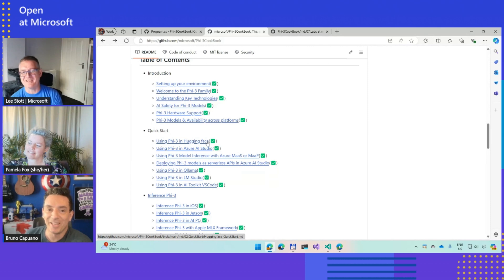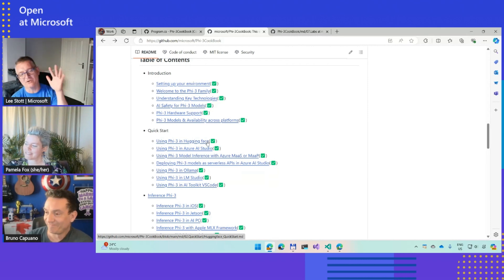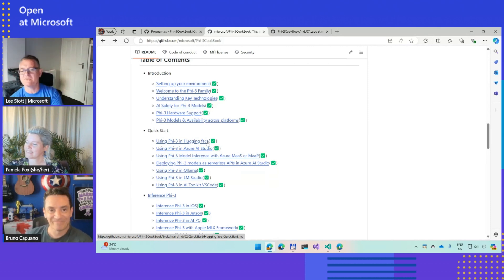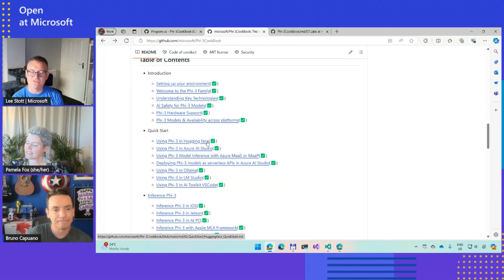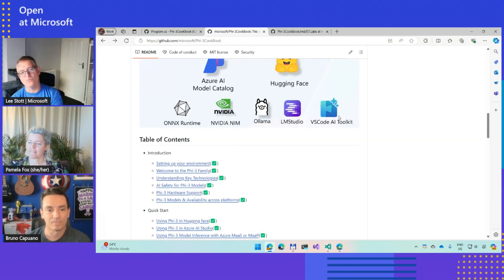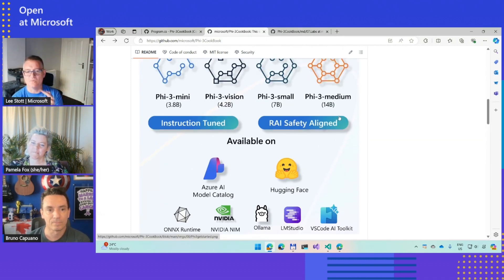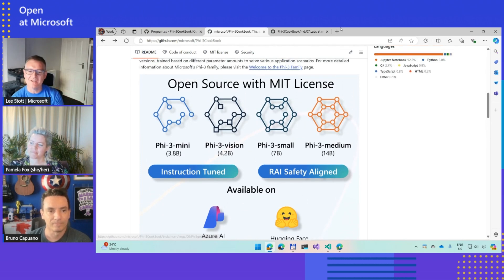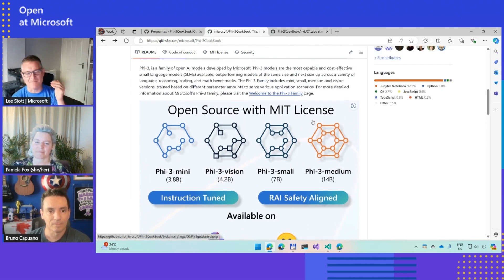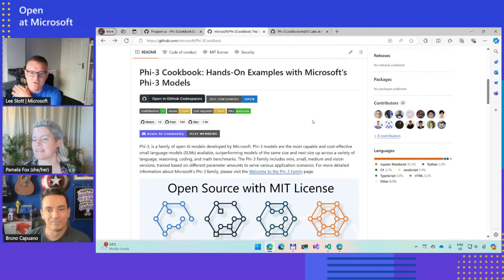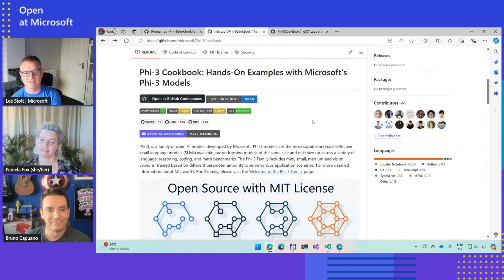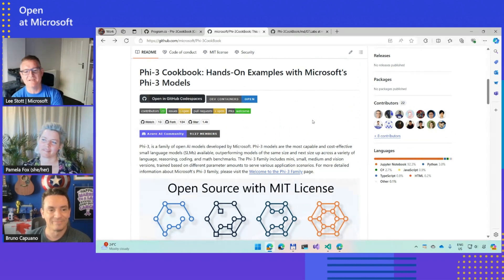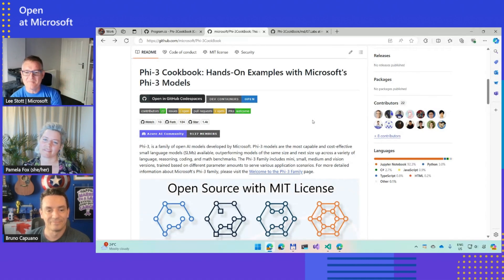Thanks Bruno. The key thing is we built the cookbook and the cookbook is open source. This is one of the key things why we're Open at Microsoft. Phi-3 is open source as well. We want this to be the one-stop shop where people who want to know about Phi-3 go to.